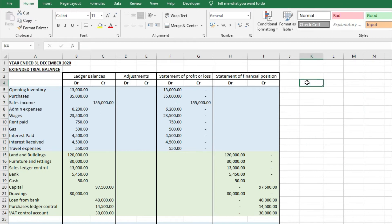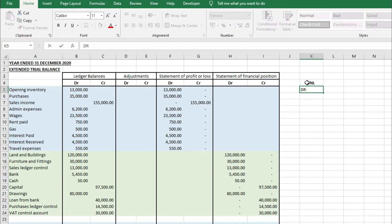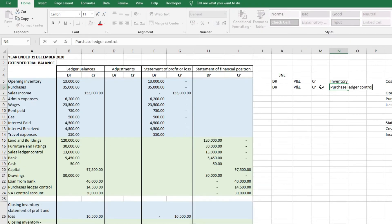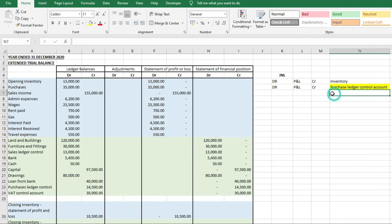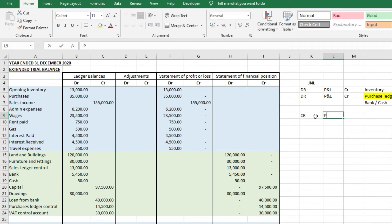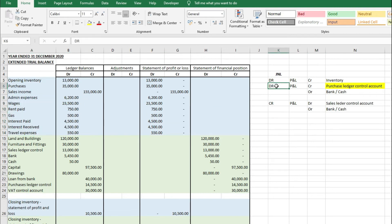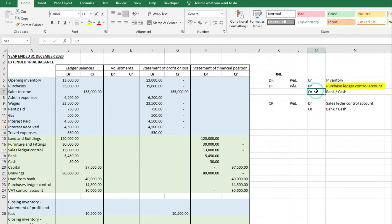I'm going to go through the journal adjustments and how you would post each of these in a set of financial statements. Opening inventory is a debit to the P&L and a credit to inventory. Purchases are a debit to the P&L and a credit to either the purchase ledger control account if bought on credit, the bank if paid that day, or the cash account if paid in cash. Sales income is a credit to the P&L; if sold on credit it debits the sales ledger control account, otherwise bank or cash. Admin expenses and rent are treated the same as purchases — debit P&L, and credit purchase ledger control, bank, or cash depending on how payment was made.